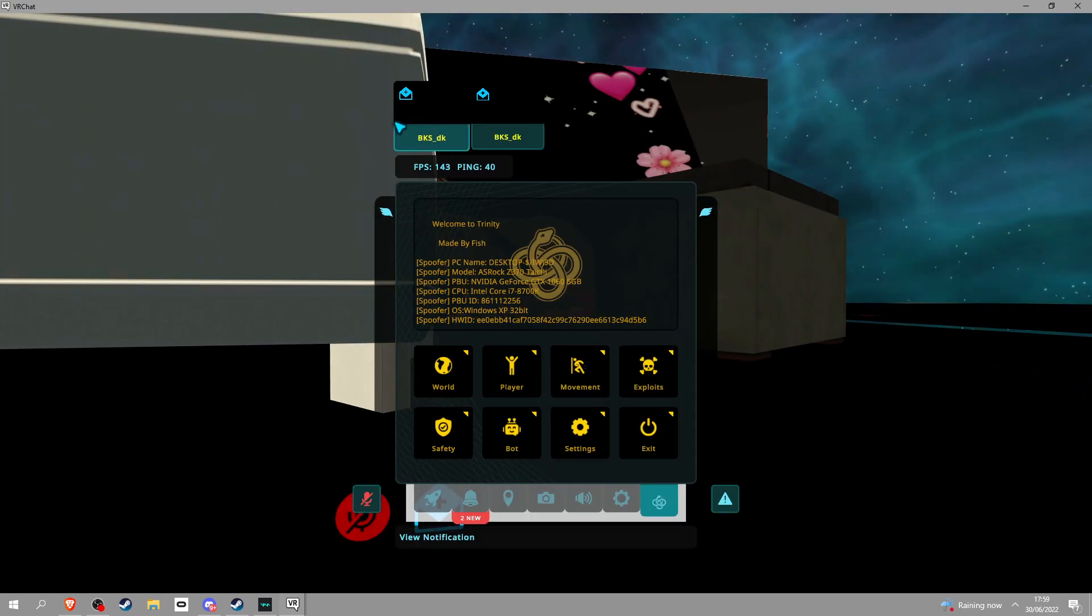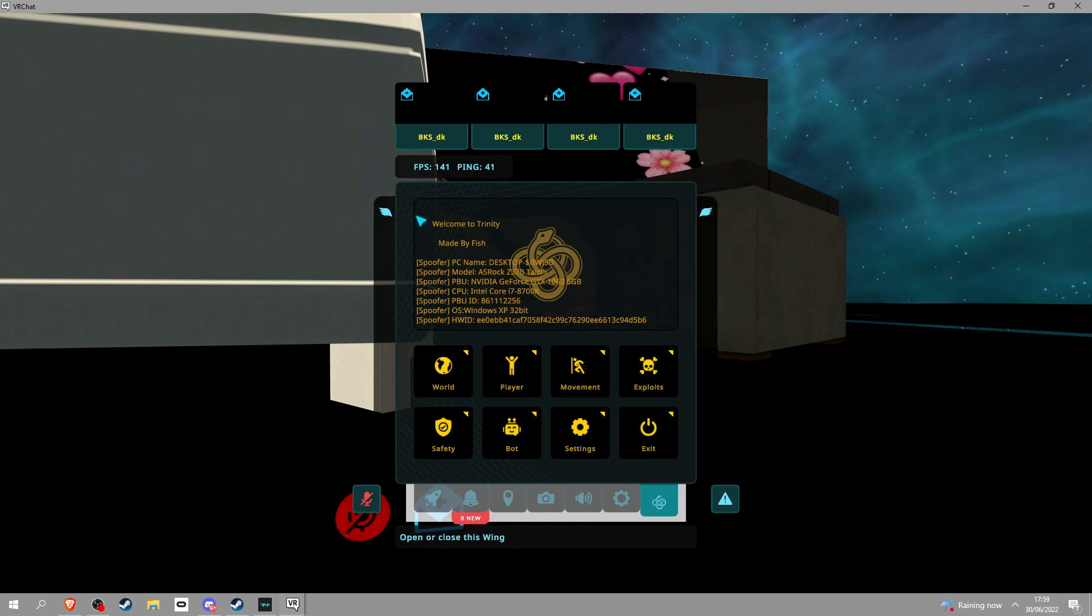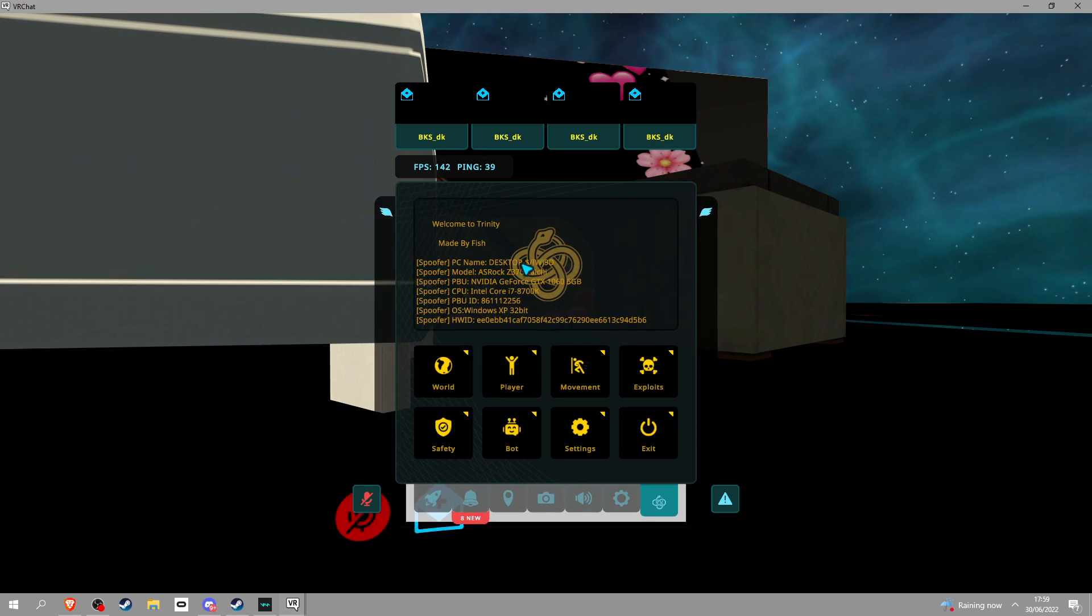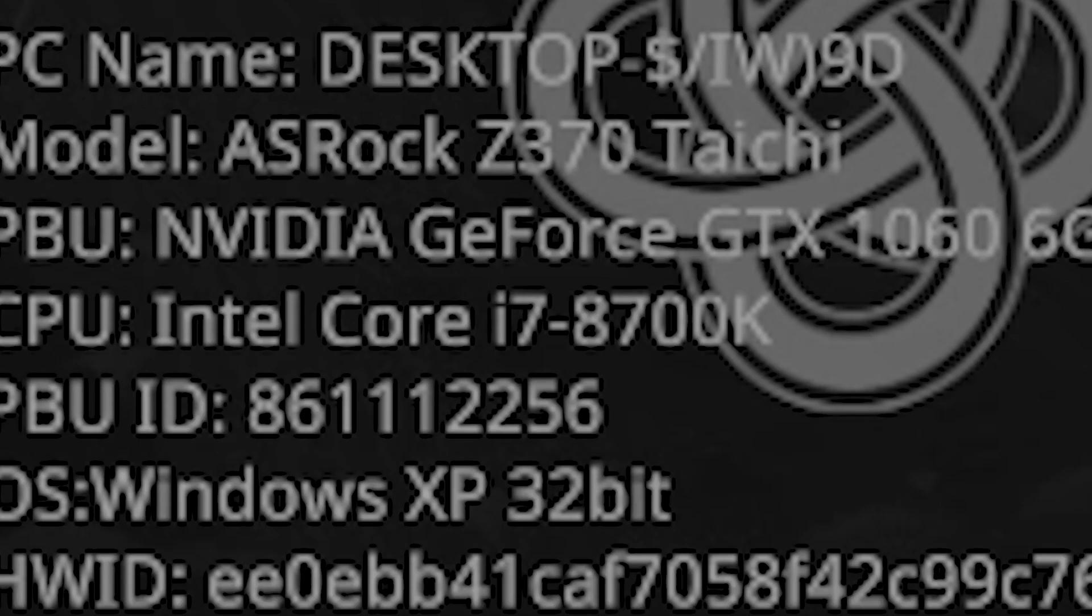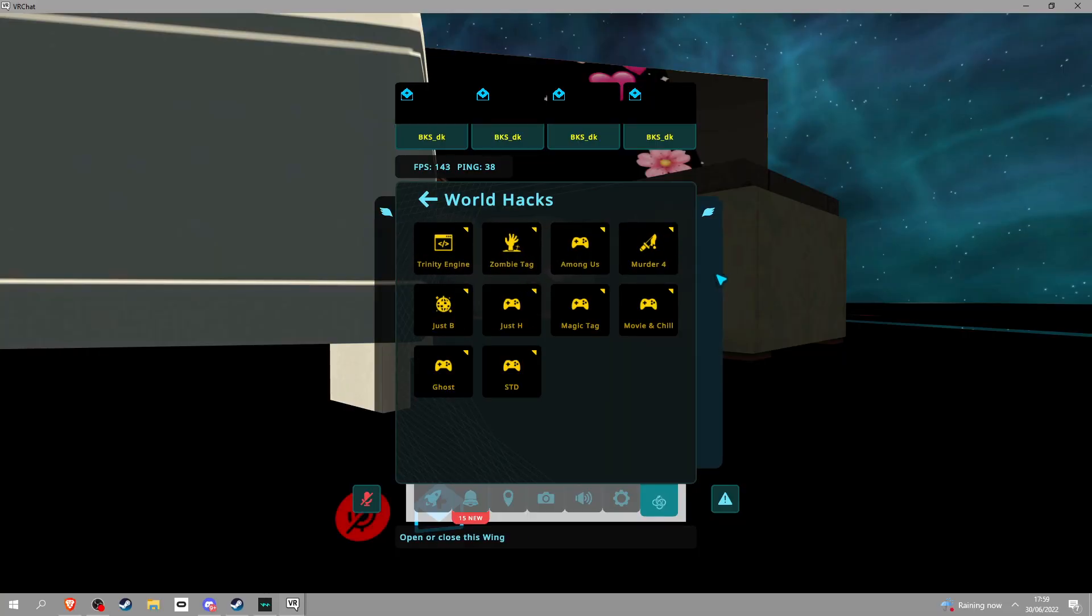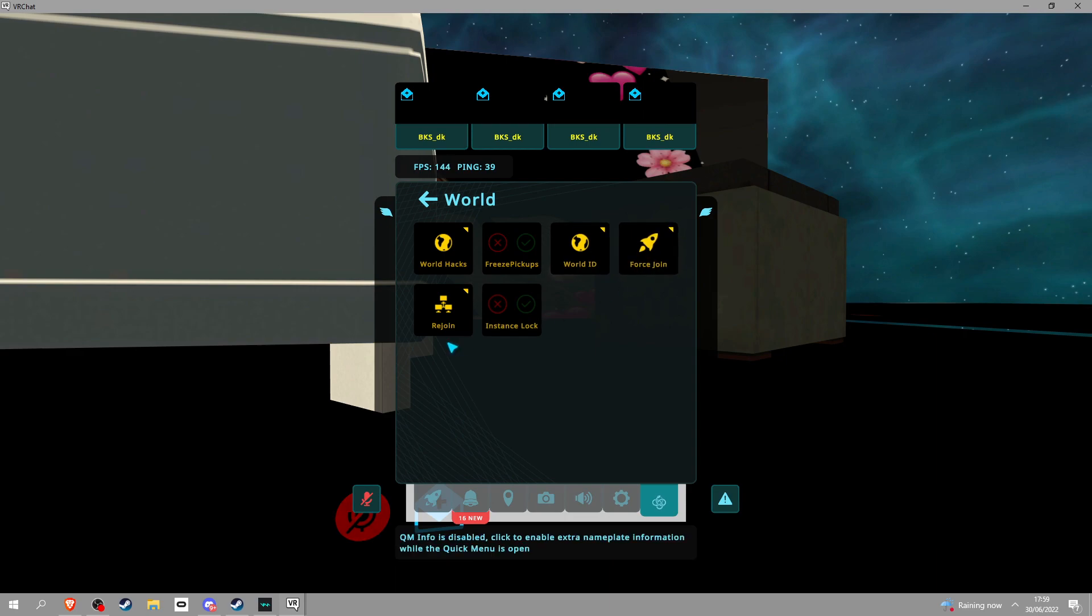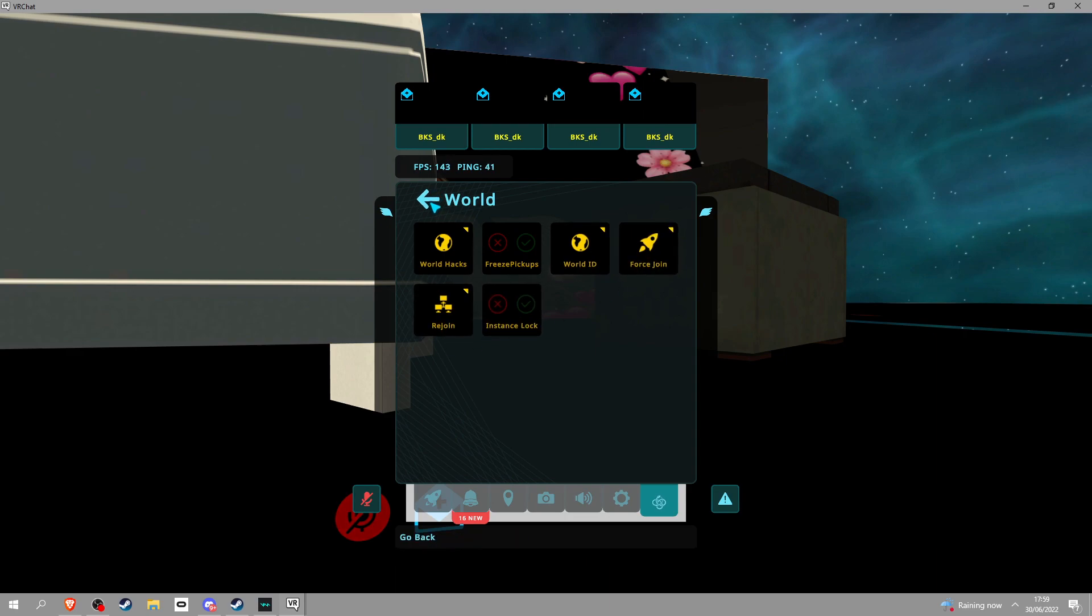So these are the features. So it has this spoofer, so it has all these different things. In world, you got world hacks, you know, all that good stuff. Freeze pickups, world ID, force join, rejoin, instant lock. Instance lock is powerful, because you can not allow people to join.